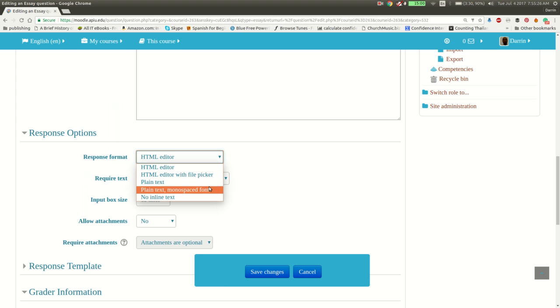Plain text with monospace font, that's very useful for the coders. Other than that, I don't want to talk about that too much. And no inline text means that they don't actually type into Moodle. Instead, they would have to upload their response as a file that you would read on your own time.